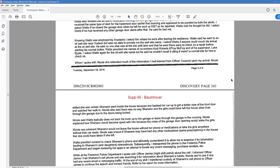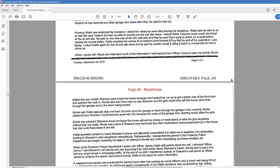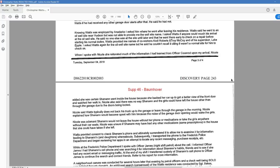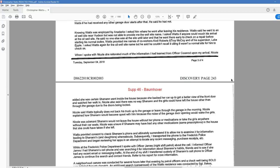Knowing Watts was employed by Anadarko, I asked him where he went after leaving his residence. Watts said he went to an oil well site near Hudson but was not able to provide me the well site name. I asked Watts if anyone could vouch his arrival at the oil well site. He said no one else was at the site until later and that he went there early to check on a repair before starting his normal duties. Watts provided me names of co-workers, Cody and Troy, and of his supervisor, Luke. I asked Watts again for the oil well site name but he couldn't recall it citing it wasn't a normal site for him to check on. There's no way he couldn't recall that. I mean that site had to be burned into his brain at that point, right?